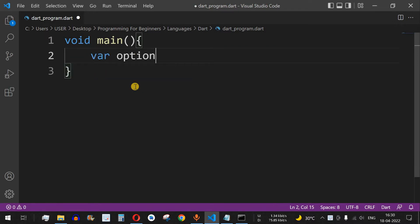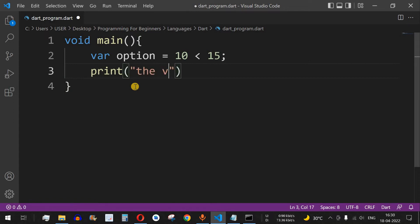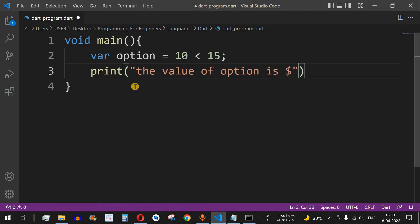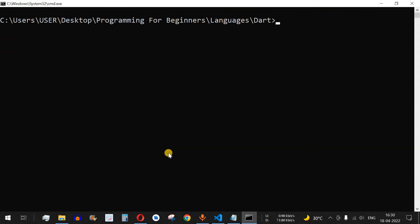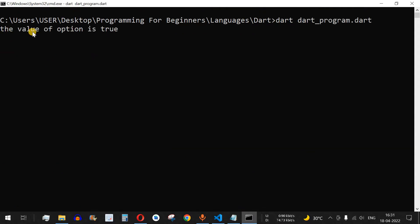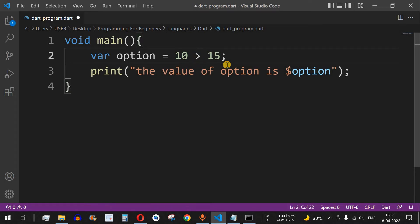Let's understand this with an example. We have a variable called option and we assign it 10 less than 15, then print the value: 'The value of option is $option'. After saving and running the code, you can see the value of option is true, since 10 is actually less than 15.